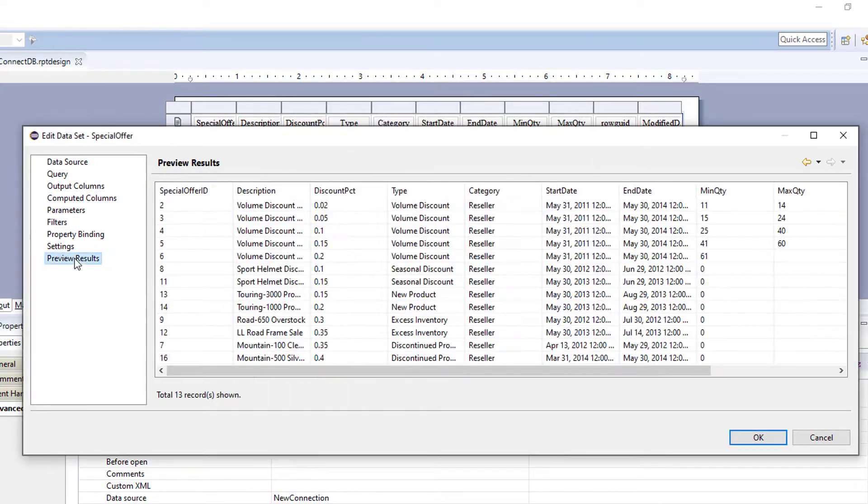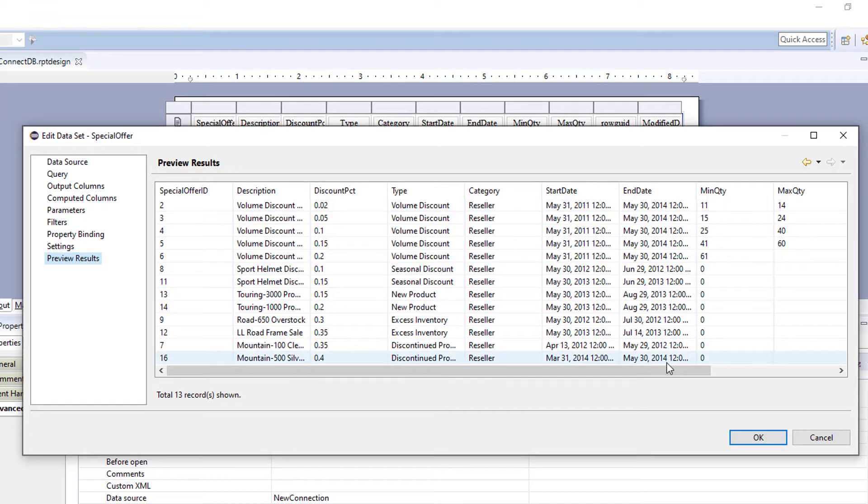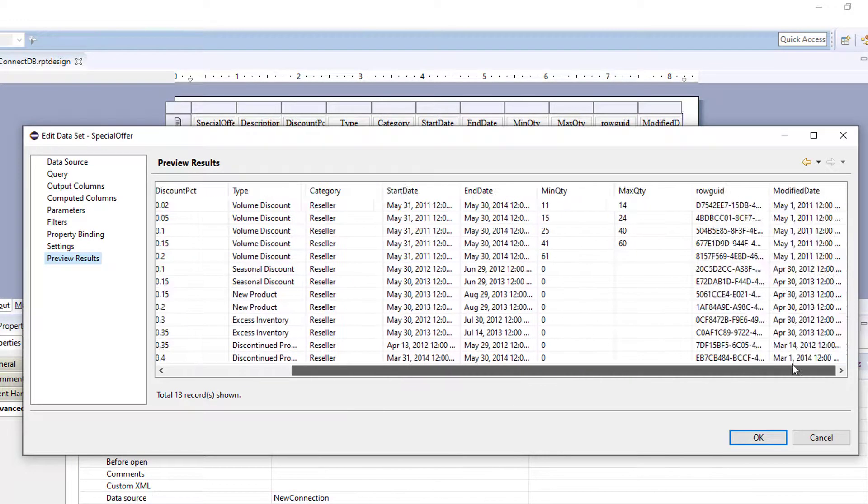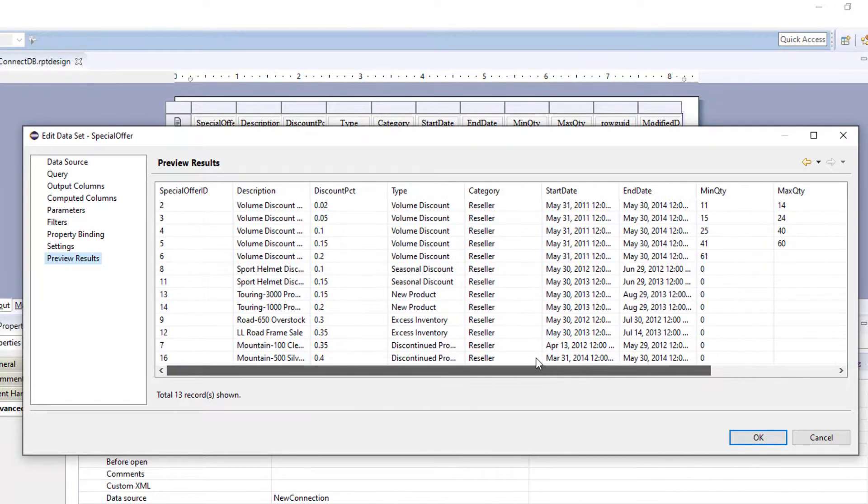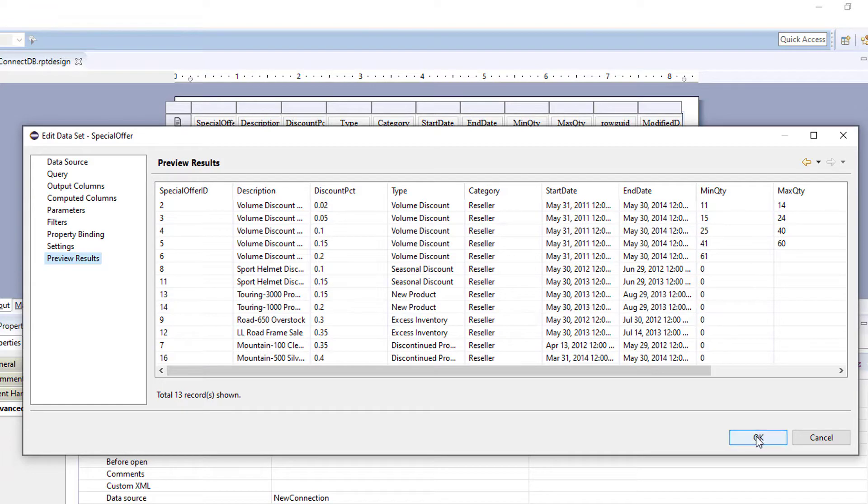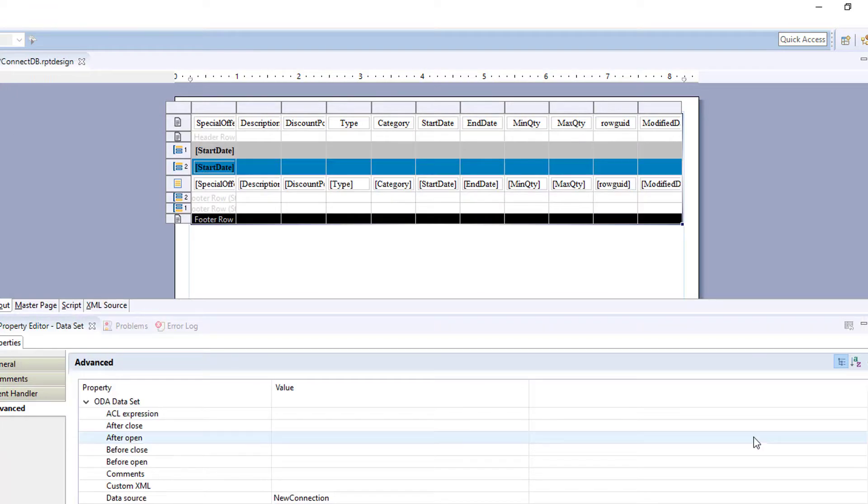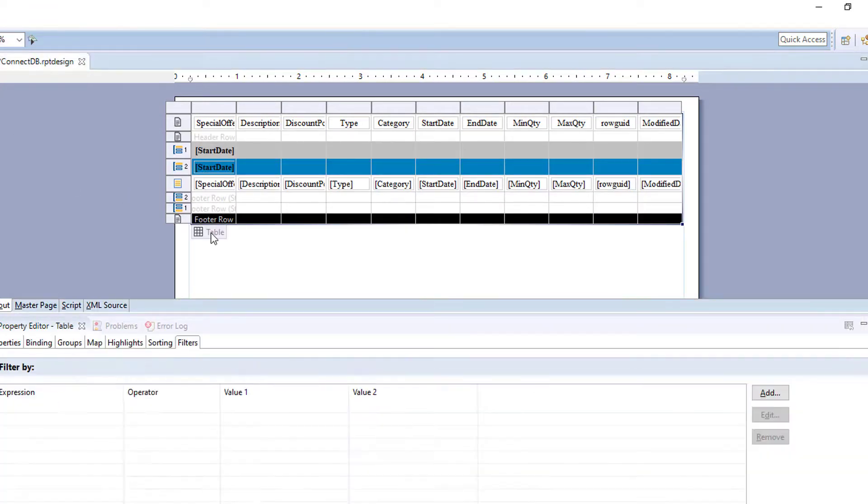So now, when we preview our results, we only have 13 records showing all for reseller. So now, once we save and export this report, the users will only be able to see reseller.